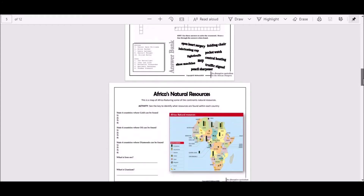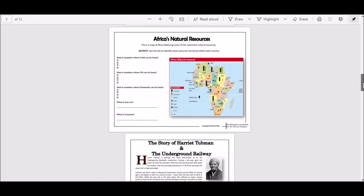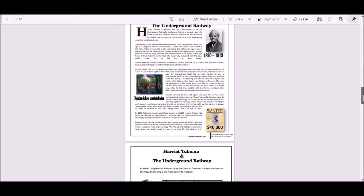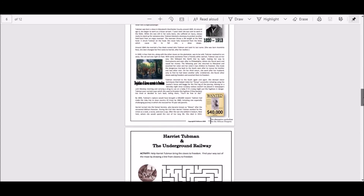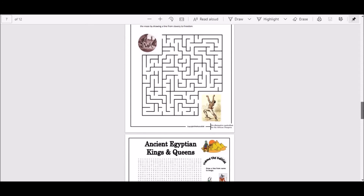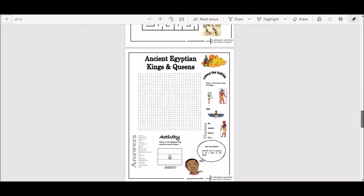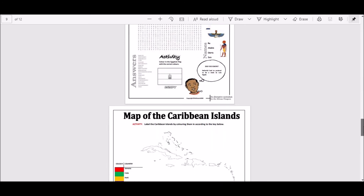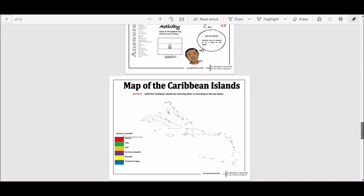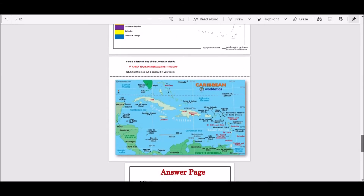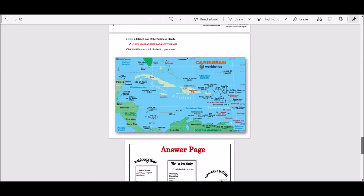Go into the description box within this session, select the link and download this document. The intention is for you to print it and complete it. Enjoy and learn.